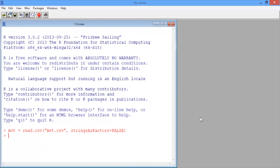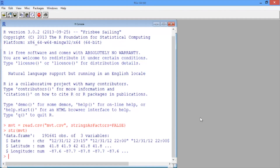Let's take a look at the structure of our data using the str function. We have over 190,000 observations of three different variables: the date of the crime and the location of the crime in terms of latitude and longitude.